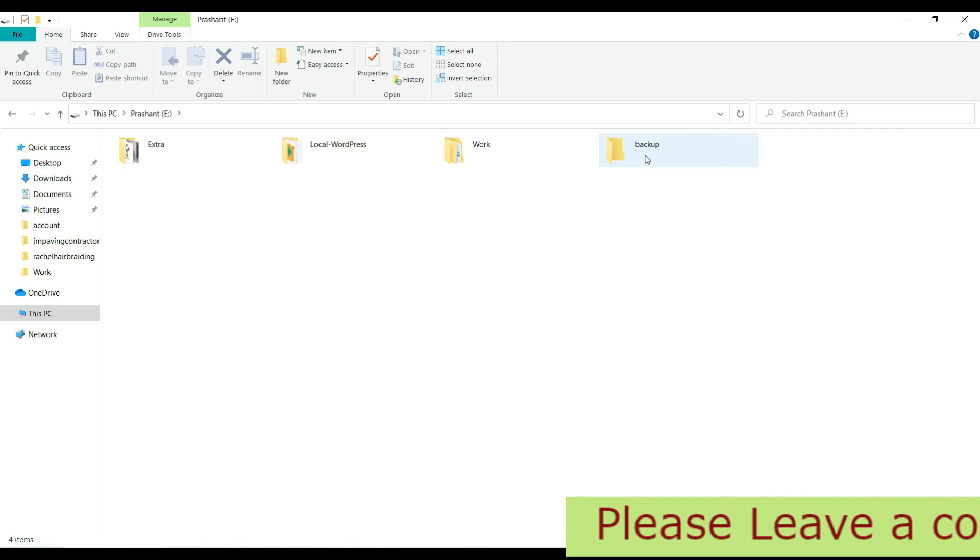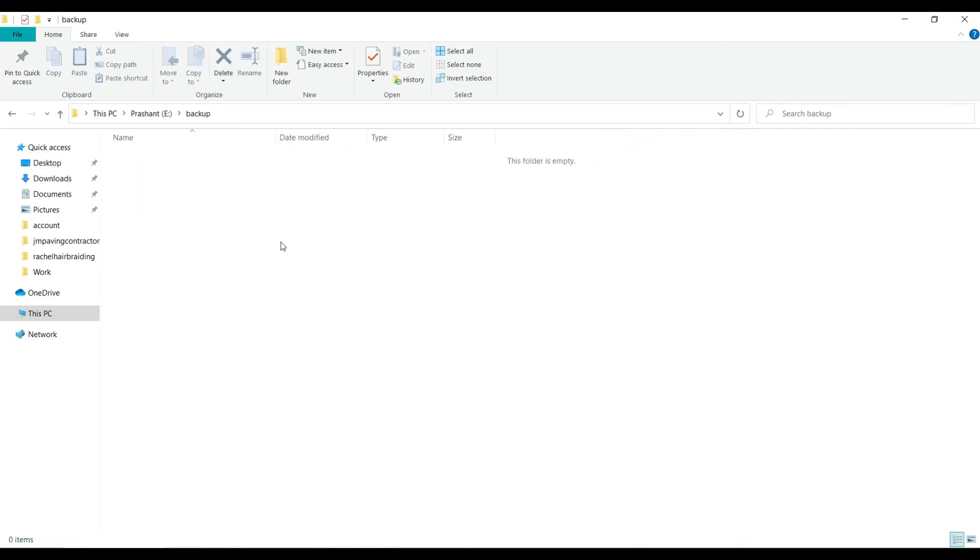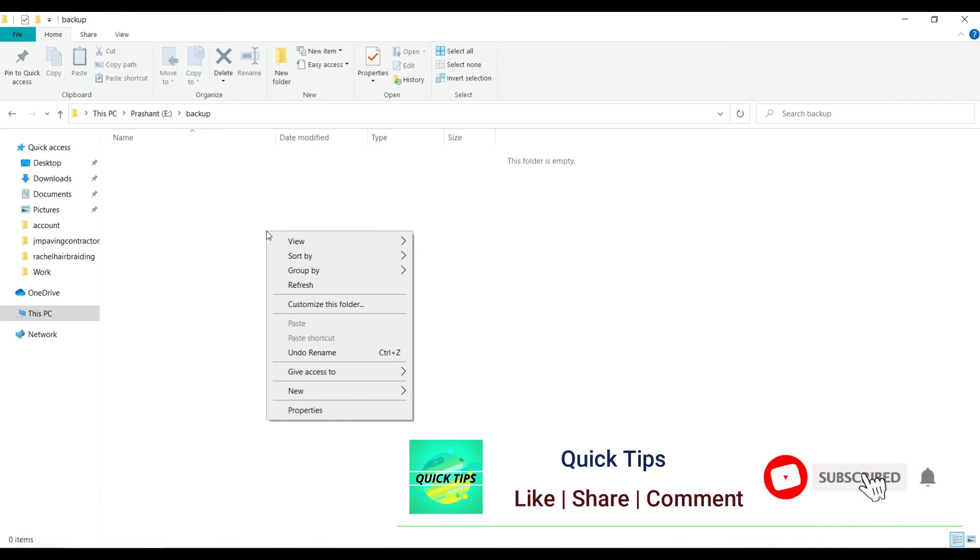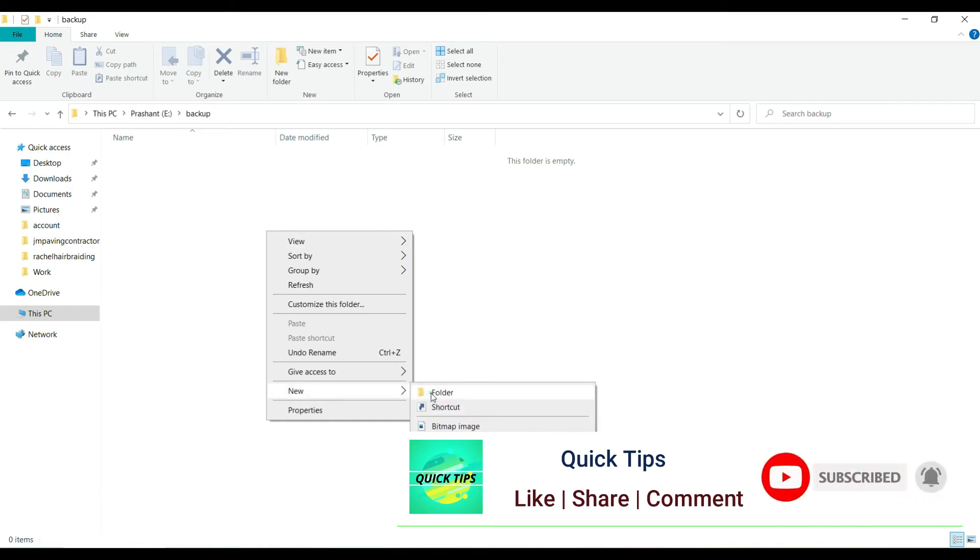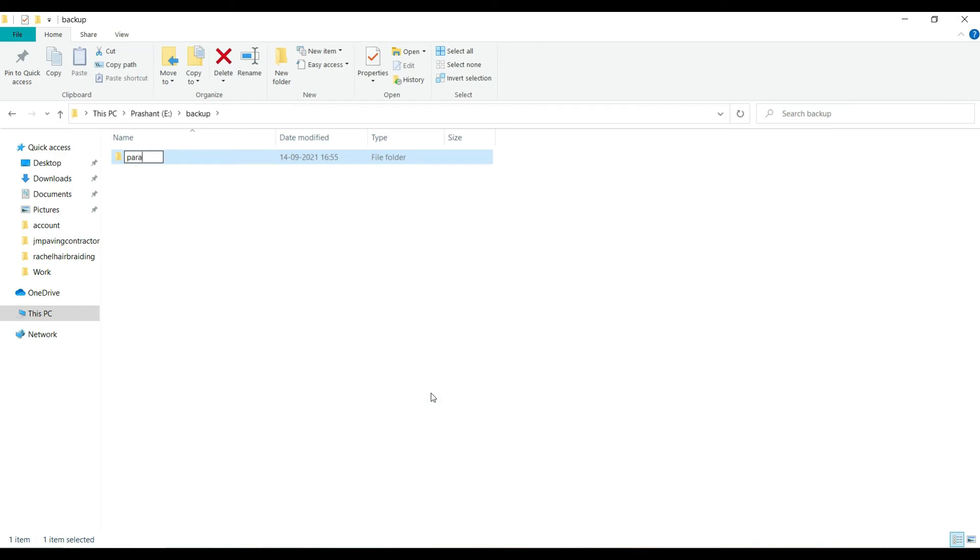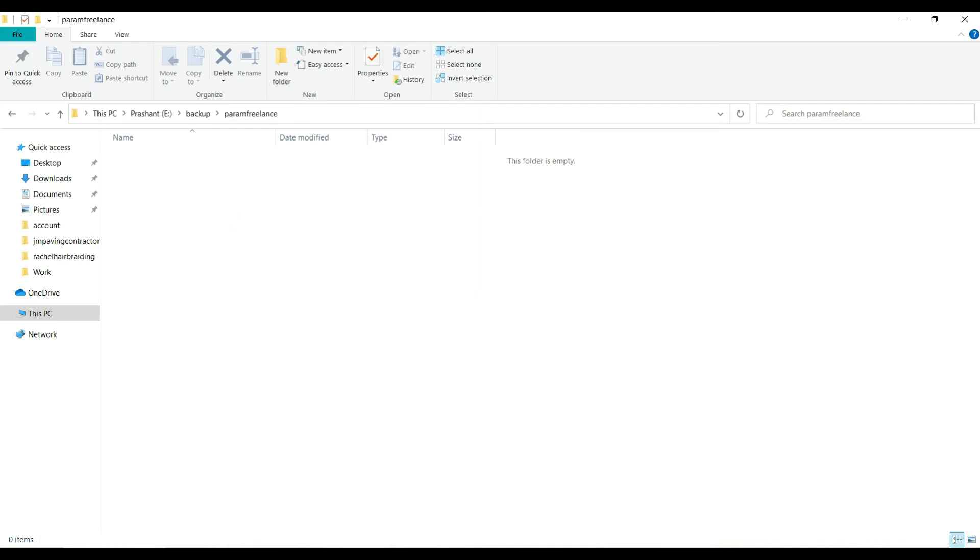You may have more than one website for backup, so you can create another folder such as the name of the domain so that you will identify this is the folder for the backup of this particular domain. Inside that keep the file, take it from the desktop.